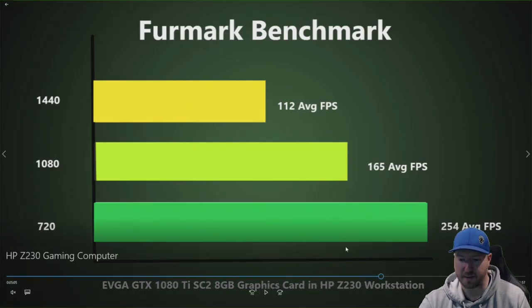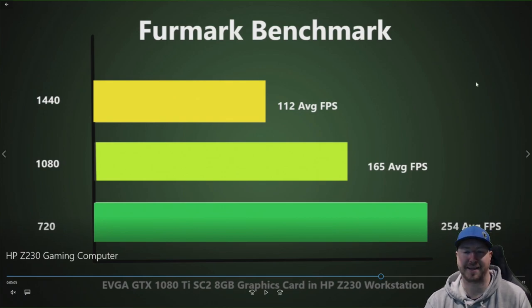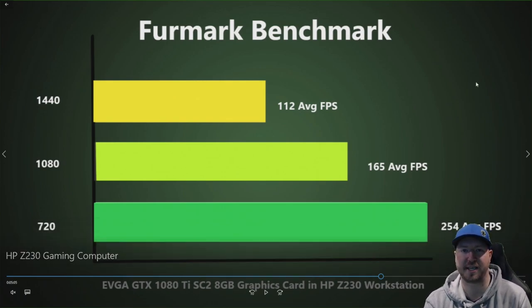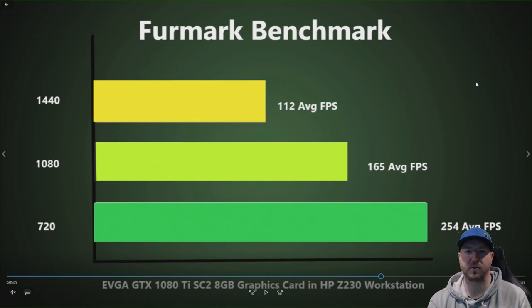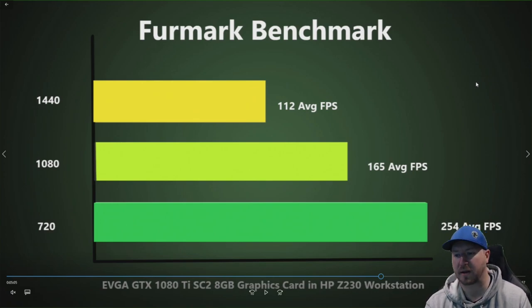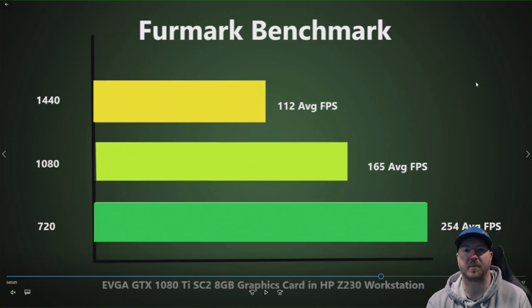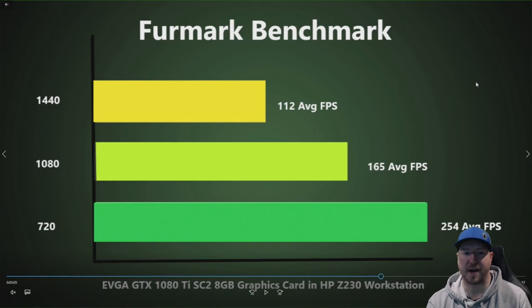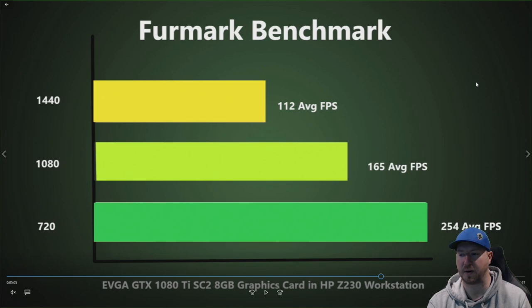So we ran benchmarks on this system with a GTX 1080 Ti installed. So we used a benchmark called FurMark, and basically what this simulates is like if you were playing an optimized game. So we ran it with three different resolutions, 1440, 1080, and 720.